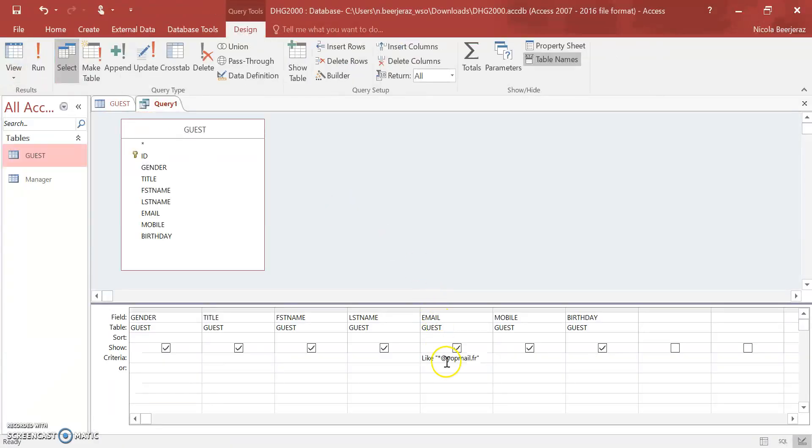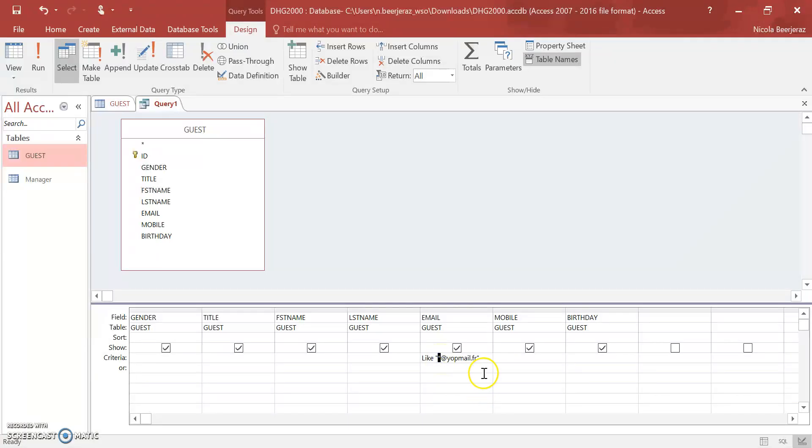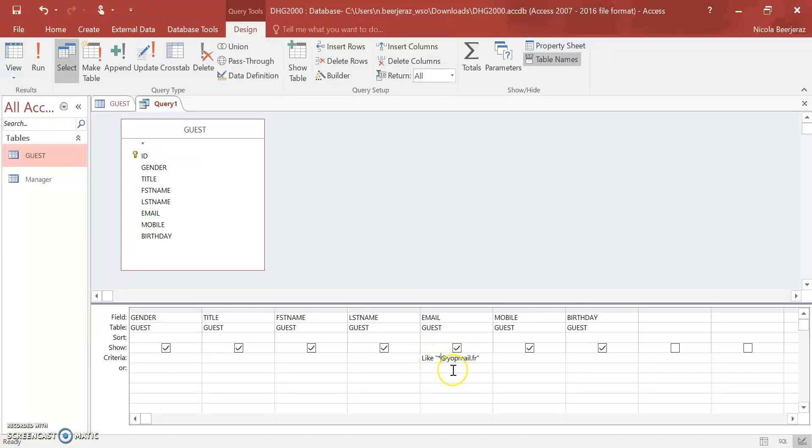If you just go back into design view, you can see it's changed that to 'like' and then it's whatever value you need at yopmail.fr. You don't have to do multiple stars. It's just one star preceded by whatever you need, or it could start with something followed by the star symbol.